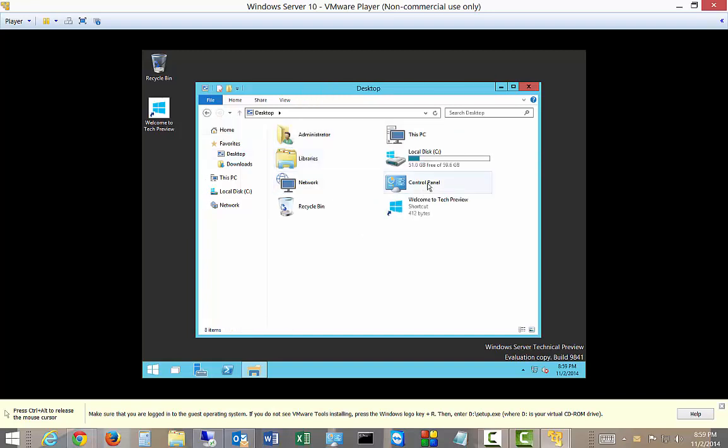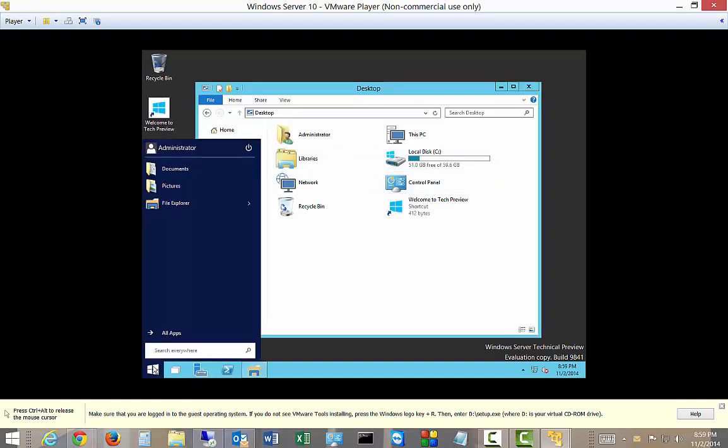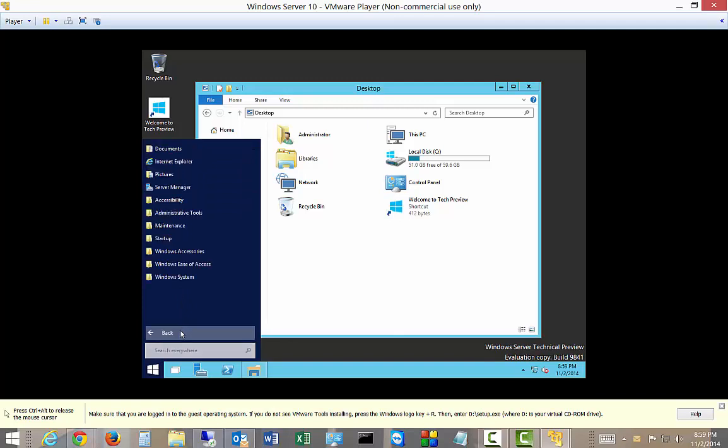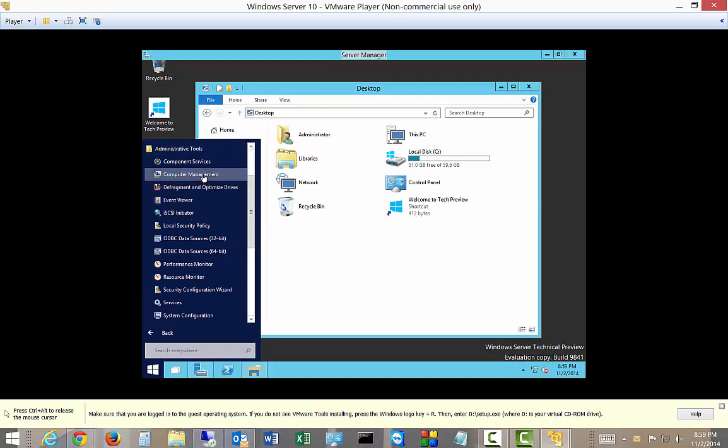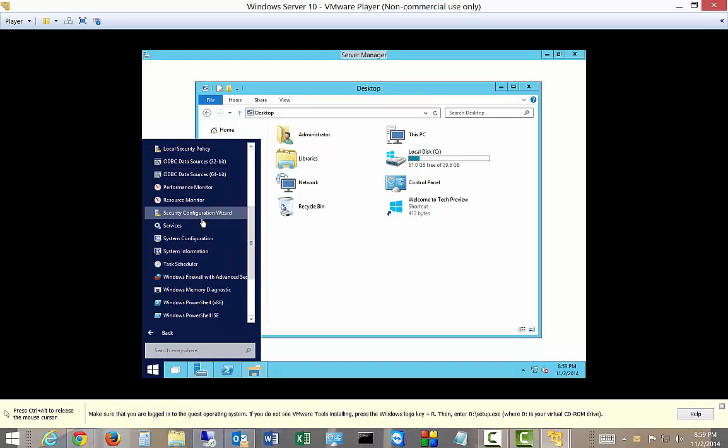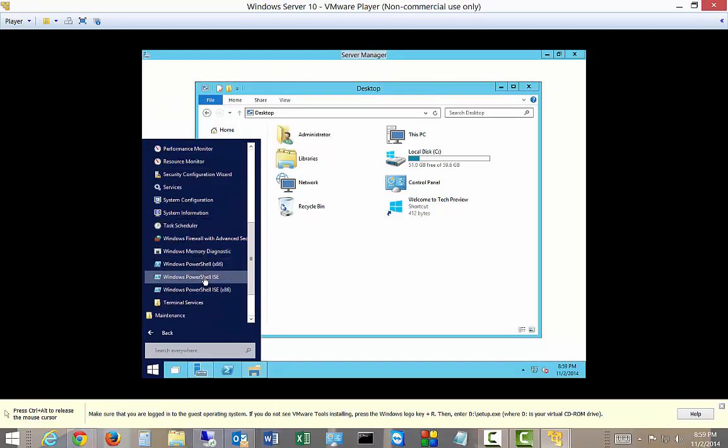The icons look a little different. If we go to the Start menu, you can see there is the new Start menu. Looks a lot like the old one from 2008. Click on Administrative Tools. There's all our familiar administrative tools.